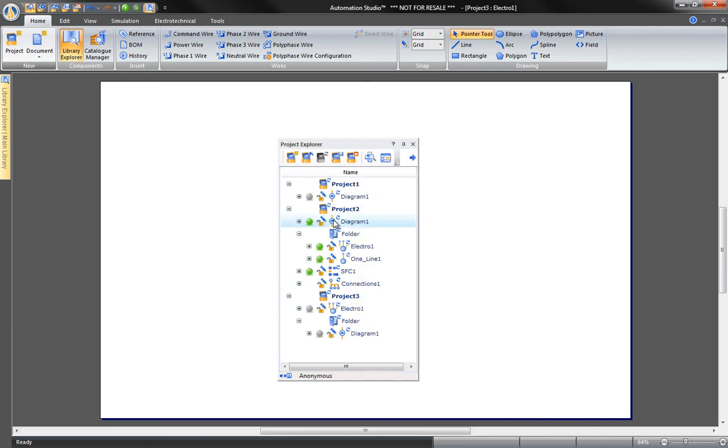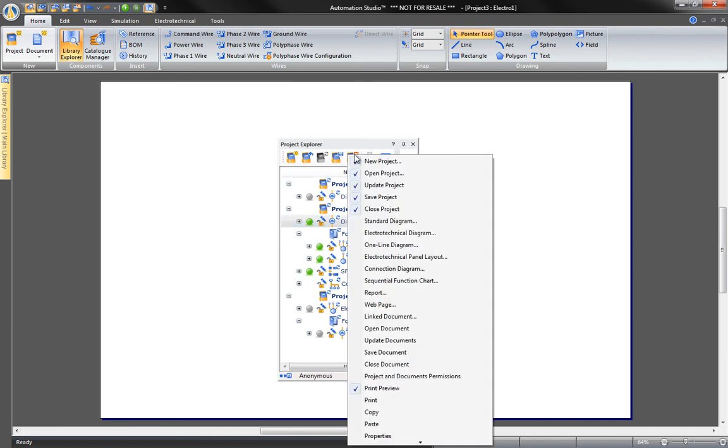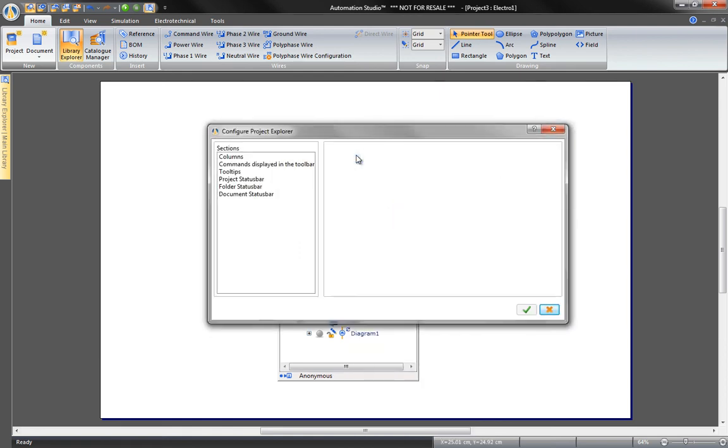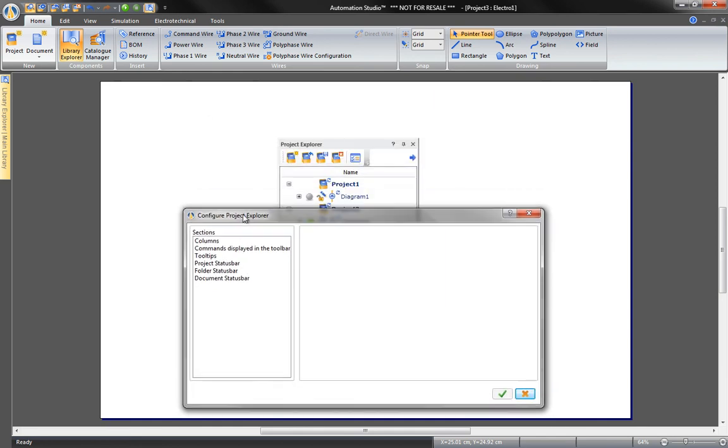To configure the Project Explorer, select the commands in the context menu. Check or uncheck the commands to your preference. Using Project Explorer options, you can also adjust the columns, the tooltips of the document as well as the project status bar.